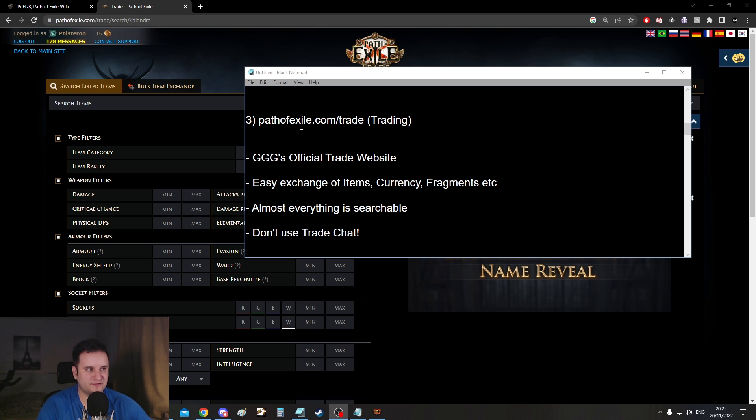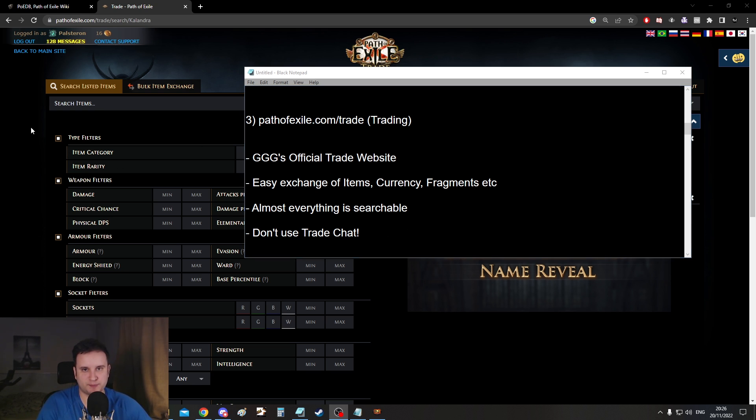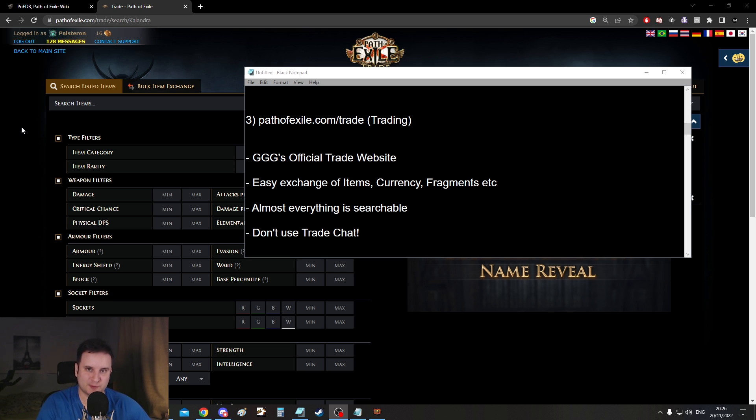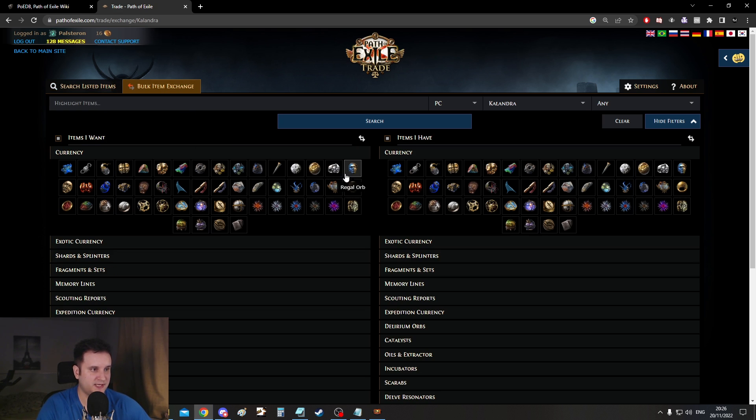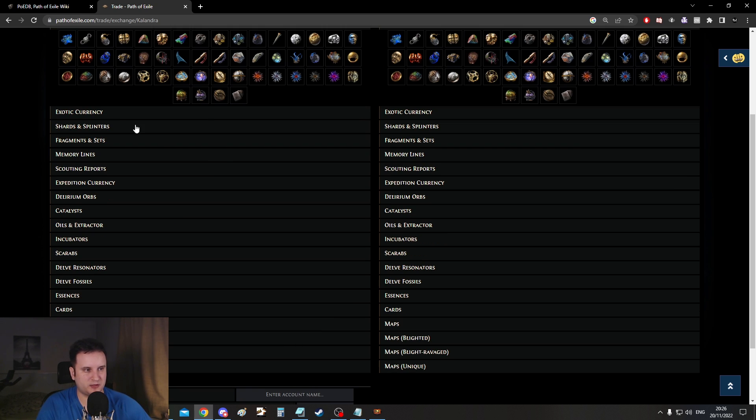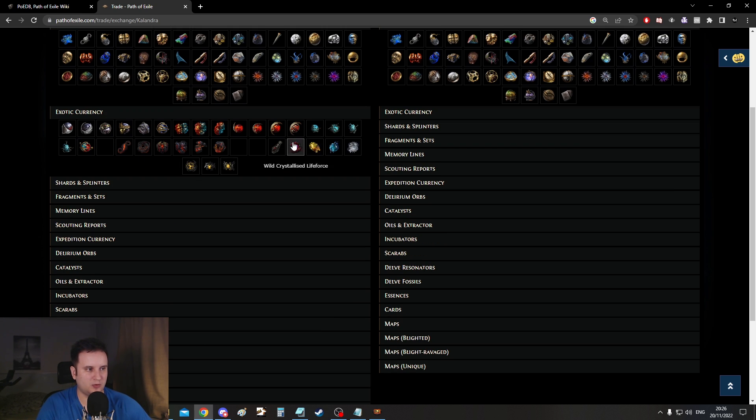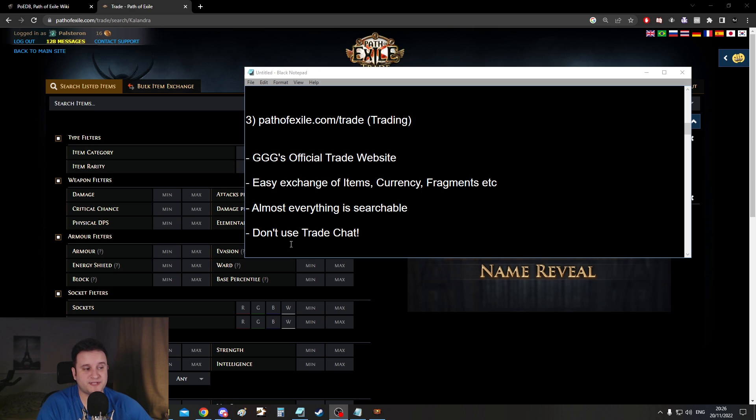Number three pathofexile.com/trade. GGG's official trading website. Now this one's pretty easy. It's there to trade with other people and whisper them for certain items. There's no auction house system in Path of Exile so you have to whisper people then they have to invite you and you do the trade. You can search for rares, uniques, whatever you want and you can also have the bulk exchange right here which is usually for things you want more than one of. For example like currencies or any sort of fragment or exotic currency.